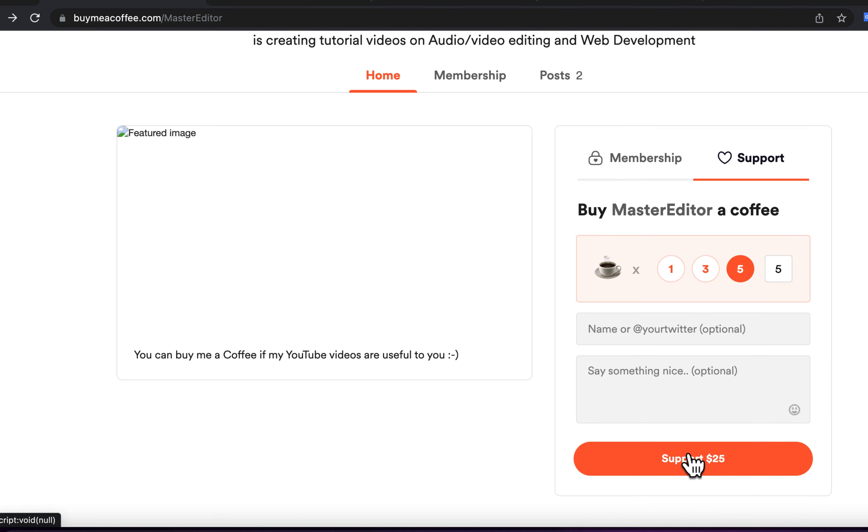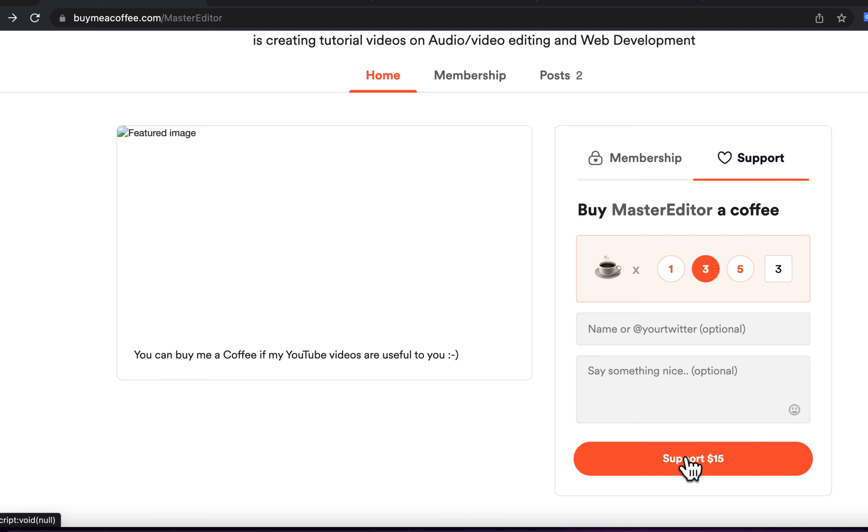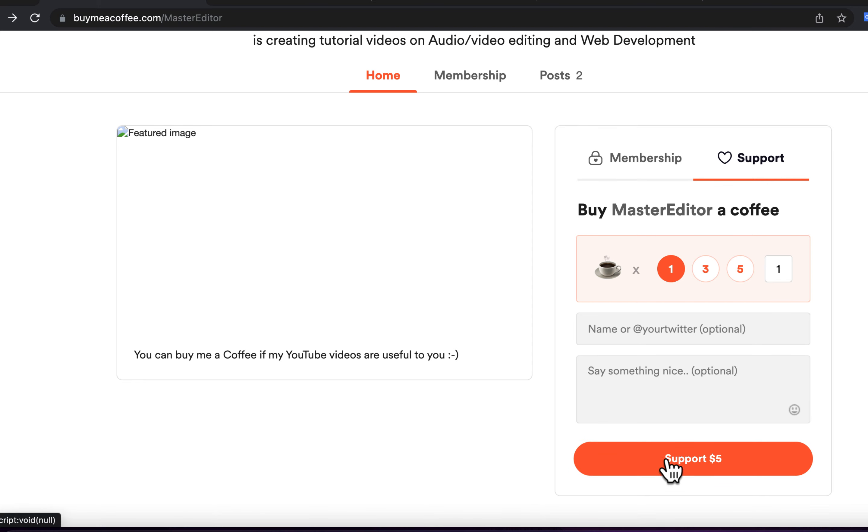As that channel will not be monetized yet, I would encourage you to donate through BuyMeACoffee. I will give the coffee link in the description.